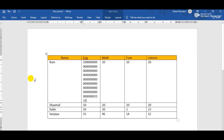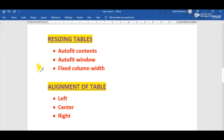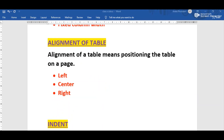That is the use of the Fixed Column Width sub-option of Auto Fit, which is used to resize the table. These are the three Auto Fit options that automatically resize the table in MS Word. The next formatting feature is alignment of table, which means positioning the table on a page — placing the table to the left, center, or right side.